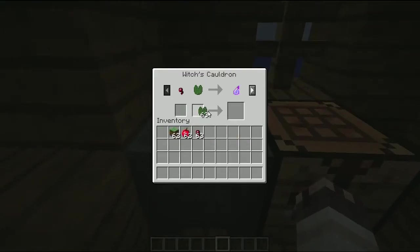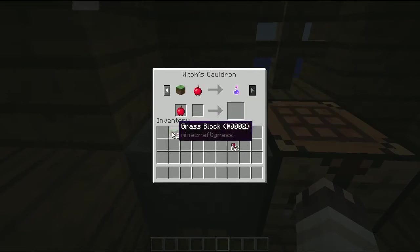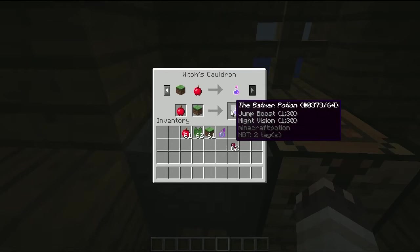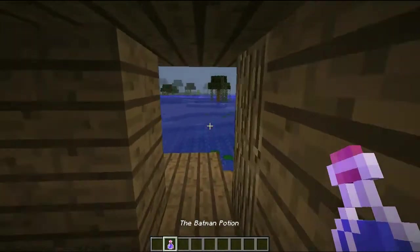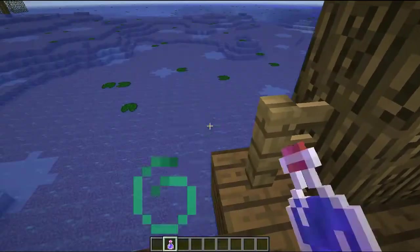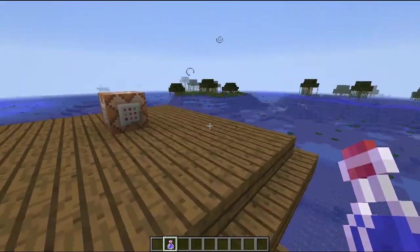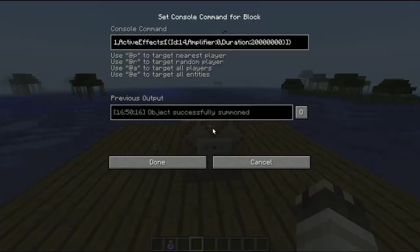You can brew stuff in it like this or like this to get the Batman potion that gives you jump boost and night vision. Just drink it. It's not enough jump boost to fly up here. Never mind.